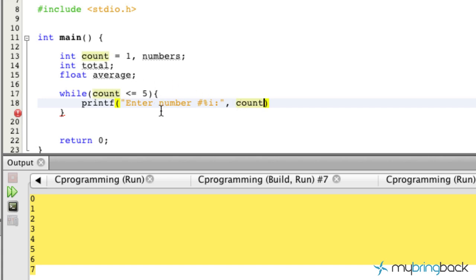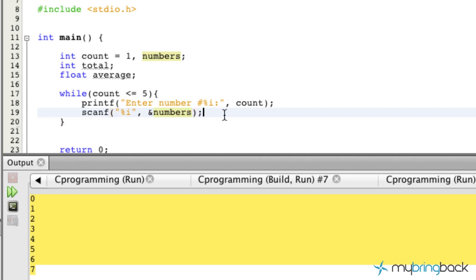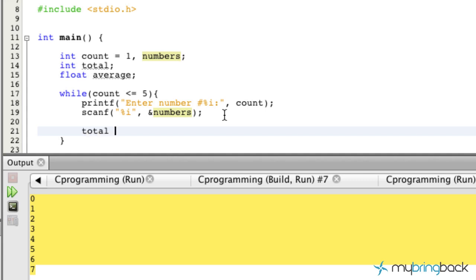When it first prompts the user it will say 'Enter number 1', then 'Enter number 2', and so on as long as we write it correctly. We're also going to pull in user input with the `scanf` function, reading an integer — don't forget the ampersand sign — and assigning whatever they type to the `numbers` variable, which we'll total up and then divide by the count of numbers.